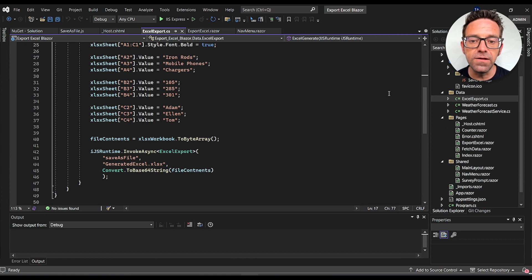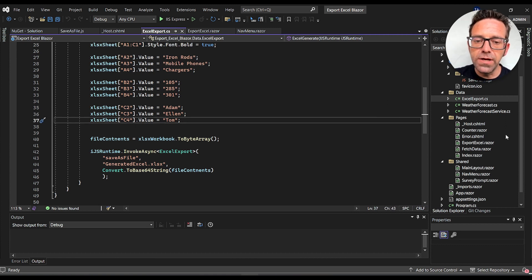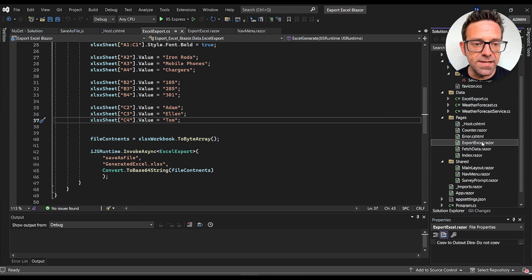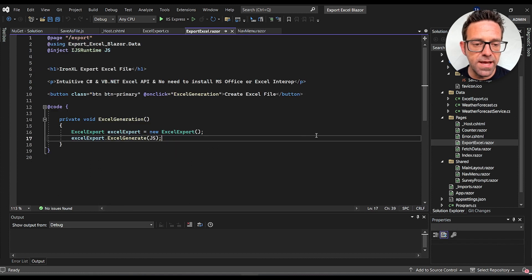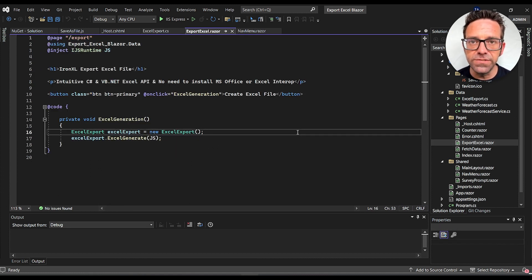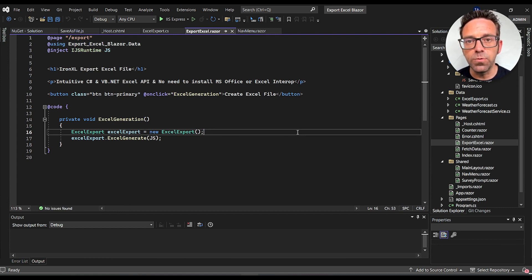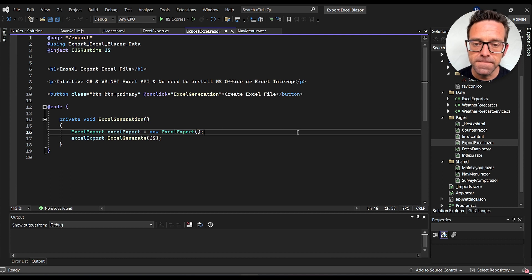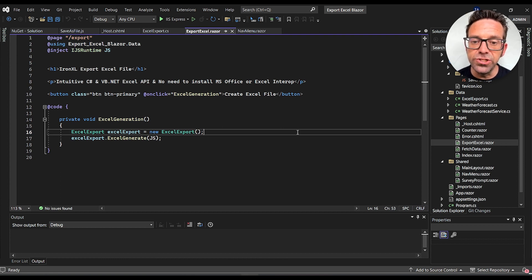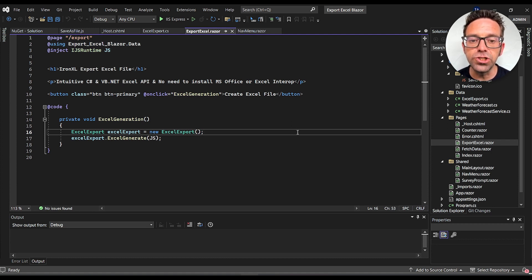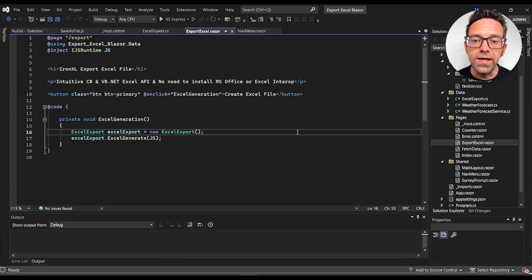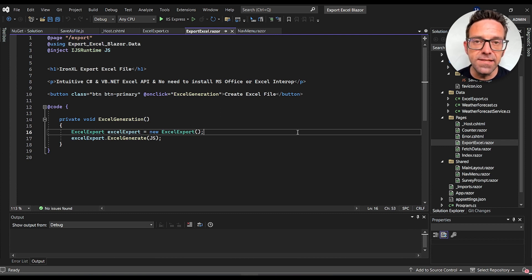Now let's open up the ExportExcel.razor file under the Pages folder. In this file we create a button that when clicked invokes the ExcelGenerate method of our ExcelExport class. We inject an instance of the IJSRuntime which will allow us to call JavaScript functions from our Blazer code. When the Create Excel File button is clicked, the Excel generation method is executed which creates an instance of the ExcelExport class and calls the ExcelGenerate method.